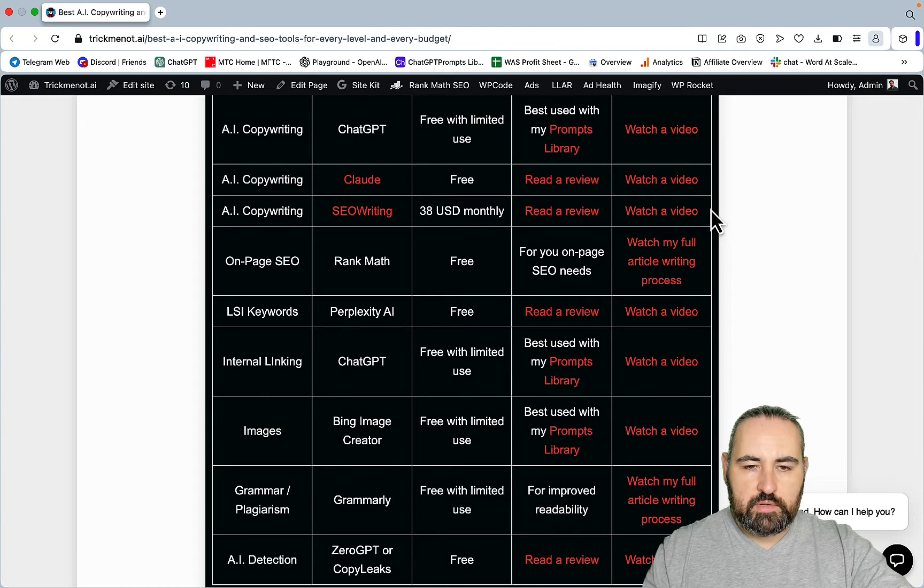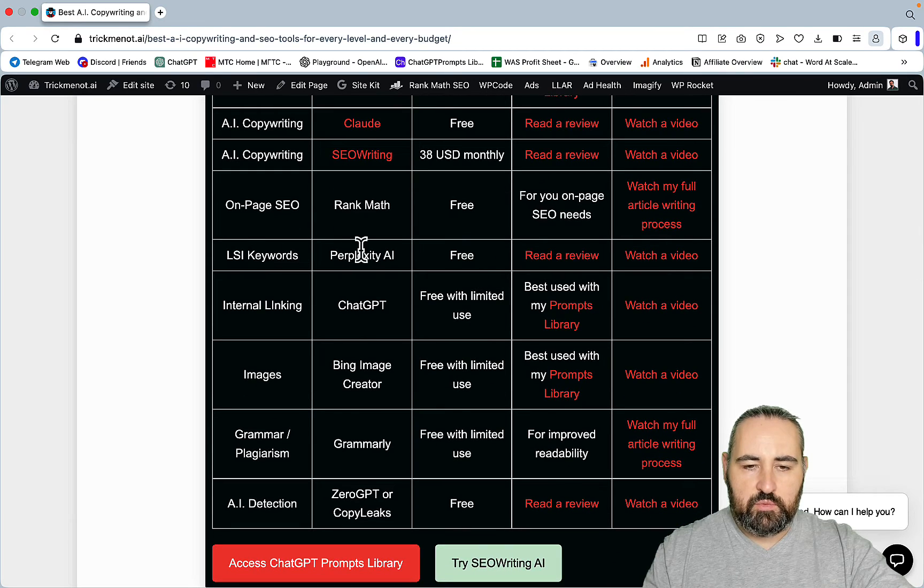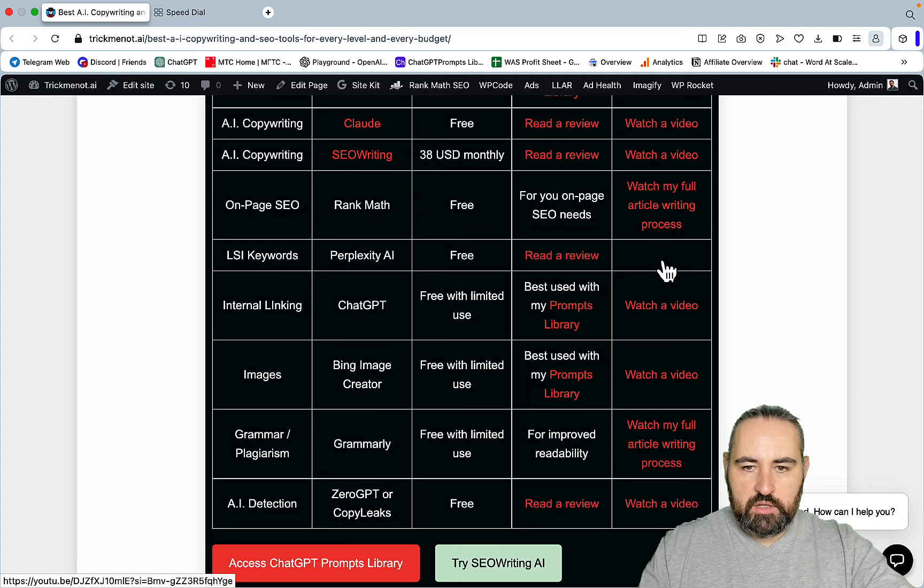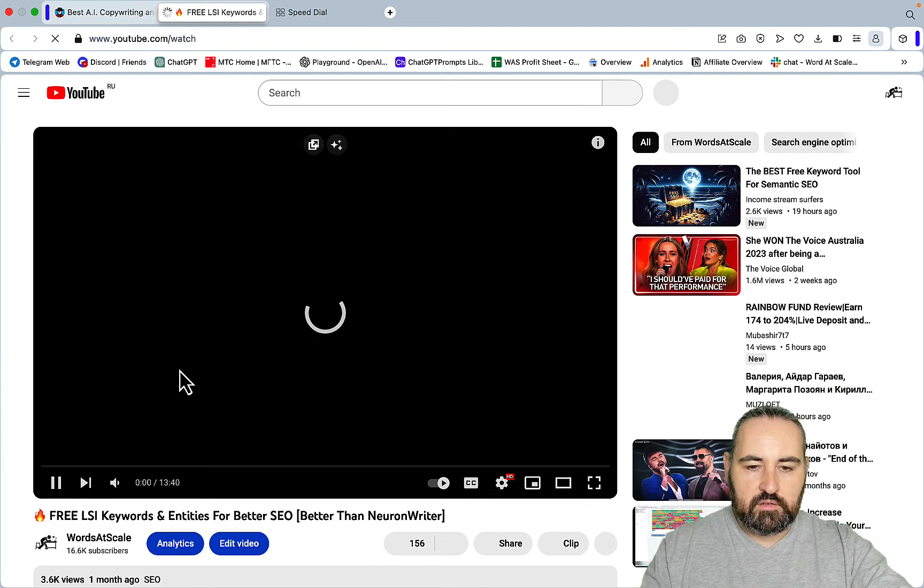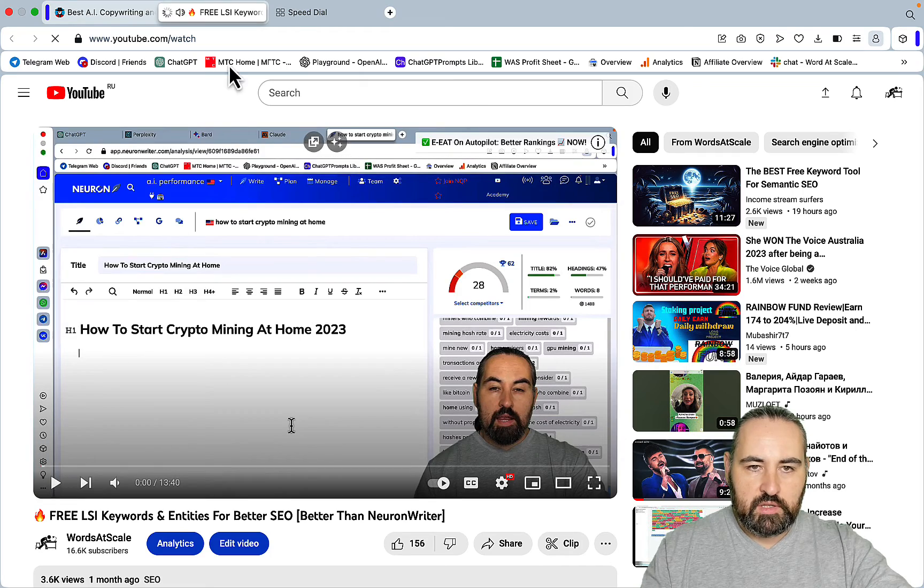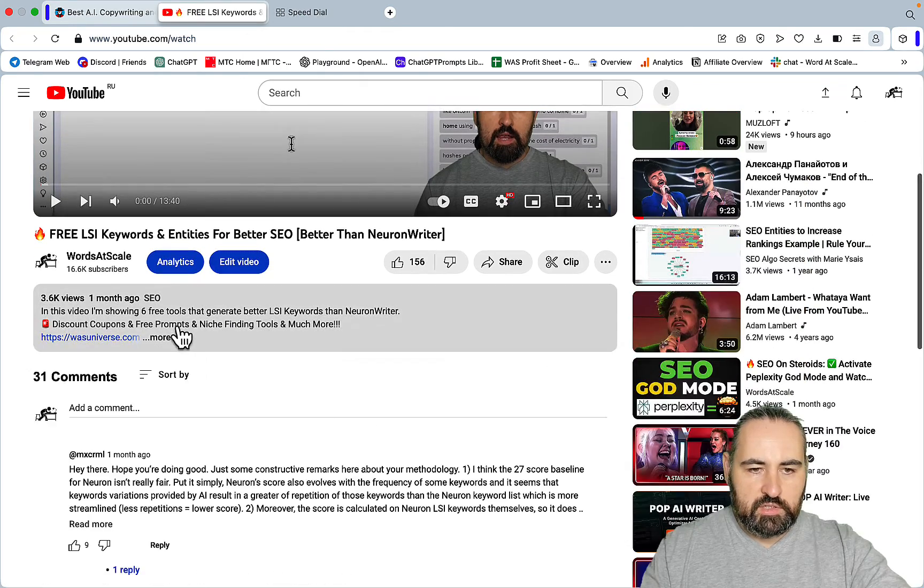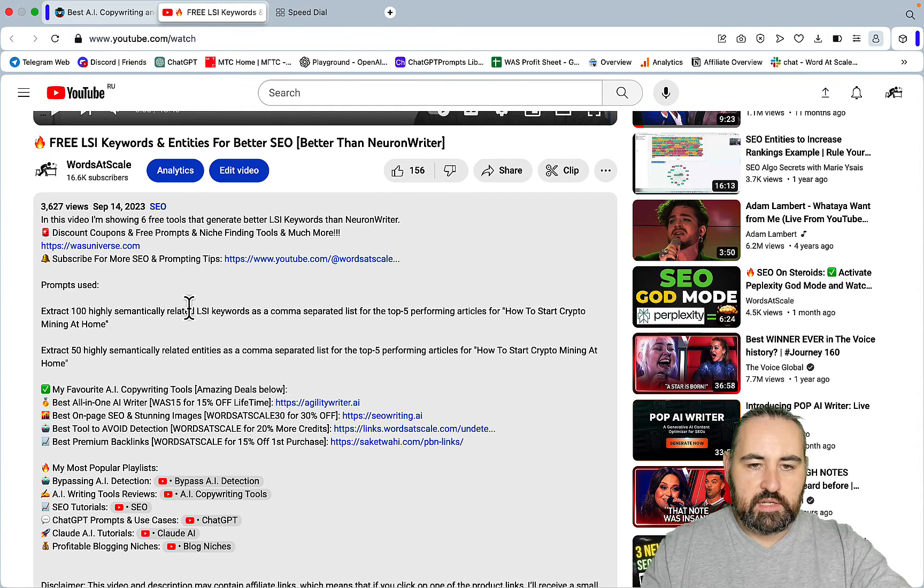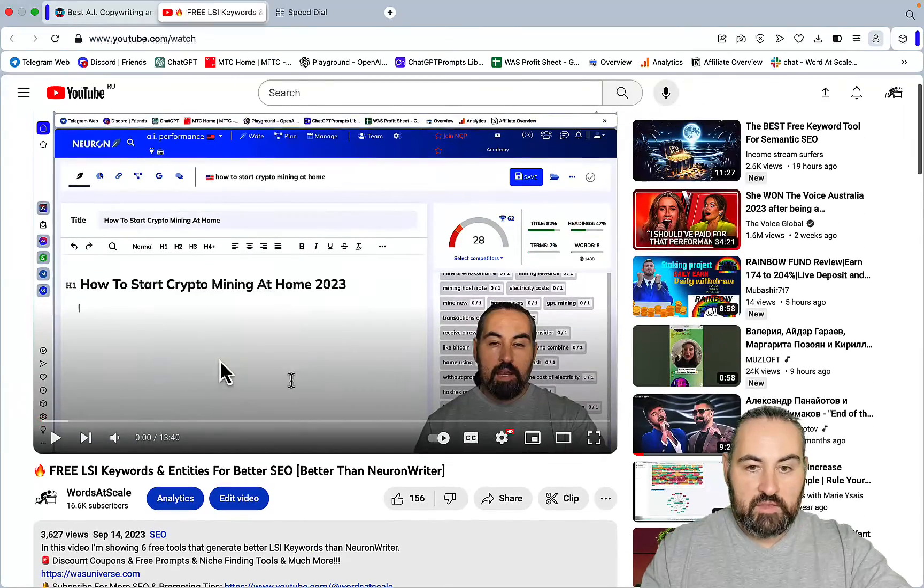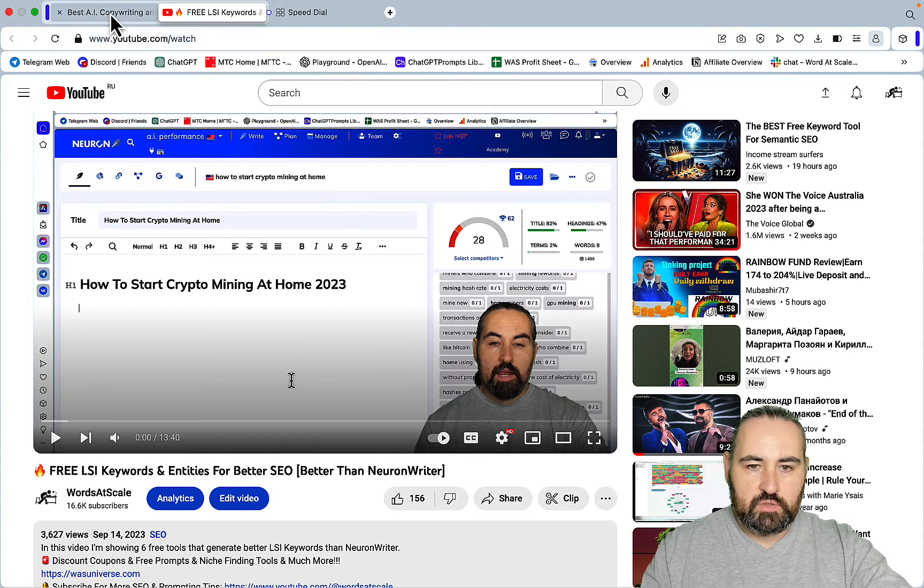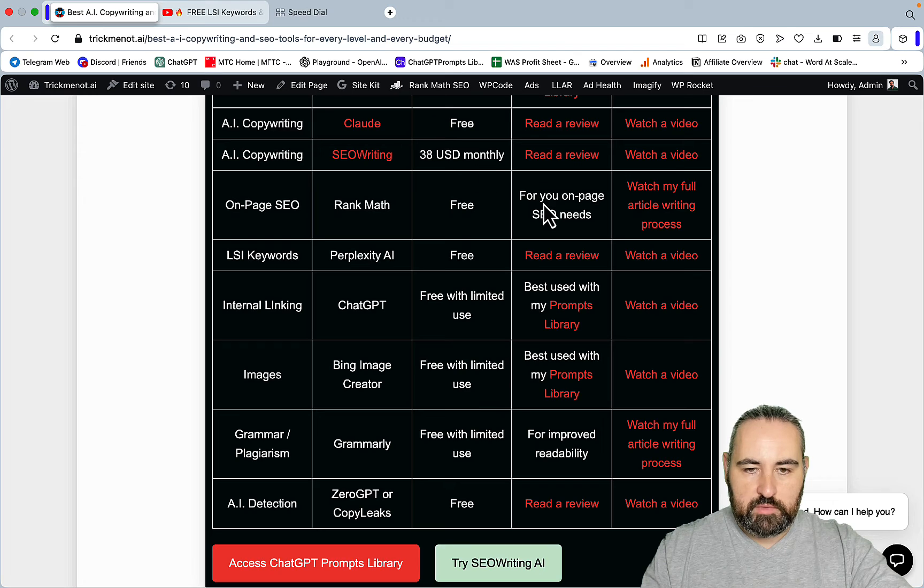Going back to our list, we touched upon Rank Math already - it's free. For the LSI keywords you can use Perplexity. If you watch my video here, Perplexity performs even better than the native LSI keywords from Neuron Writer. All you need to do is use a very simple prompt: extract my 100 highly semantically related LSI keywords as a comma separated list. This stuff just works and Perplexity is free. You can use these instead of Neuron Writer.